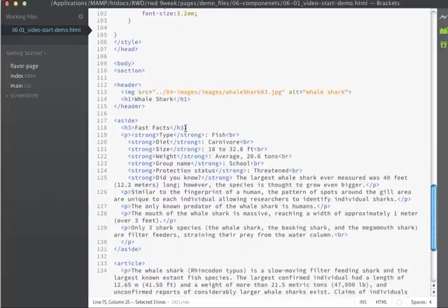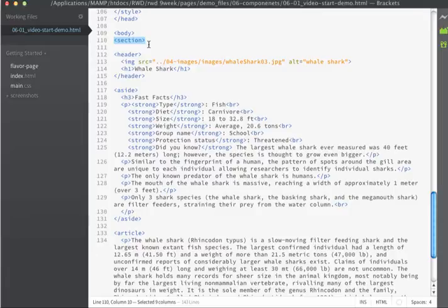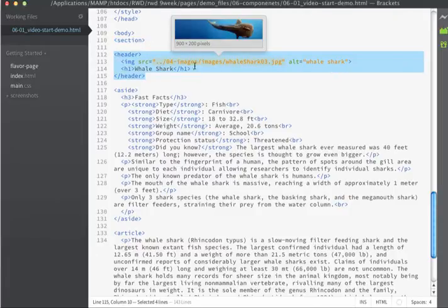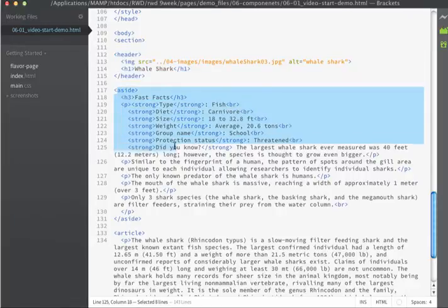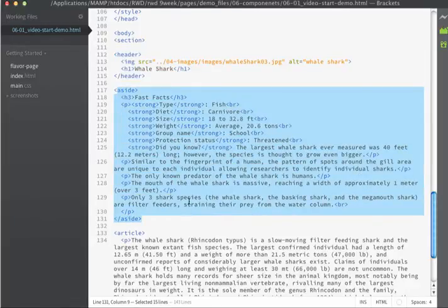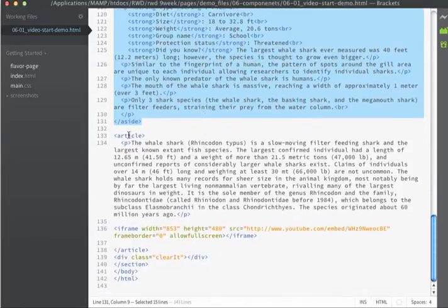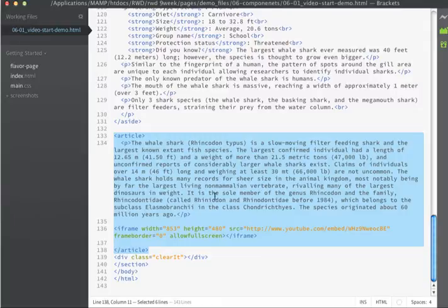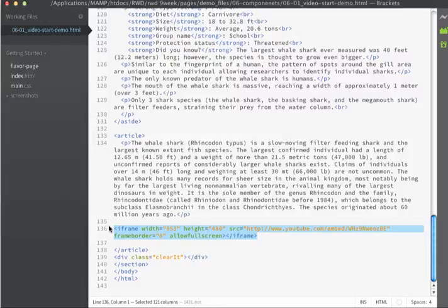And then if we scroll down into the HTML you can see that there's a section tag that wraps around everything. There's a header that has the header image as well as an H1 tag. There's an aside that contains some interesting facts about whale sharks. And then there's the article which contains the text-based content and an iframe that I got directly from YouTube.